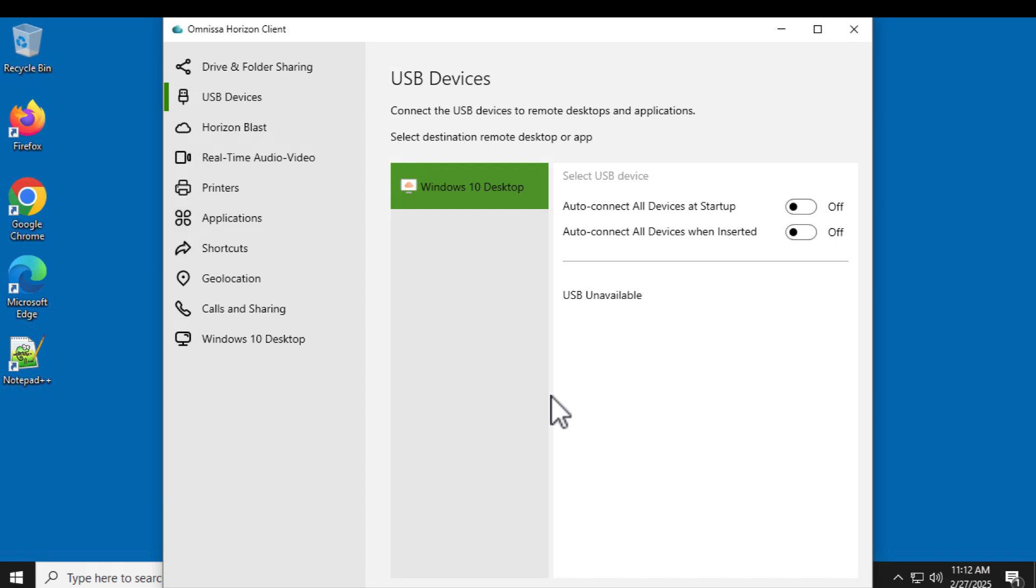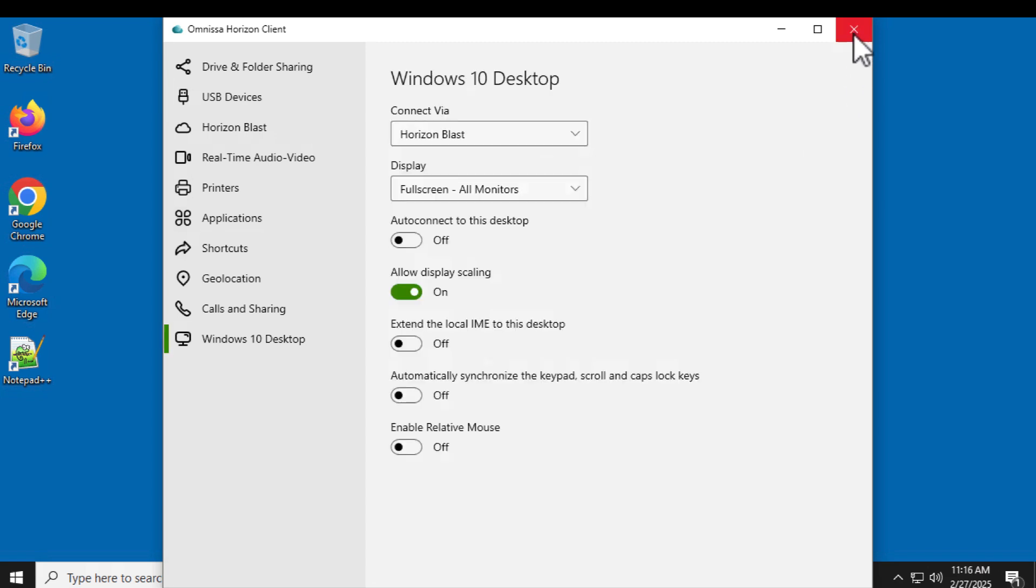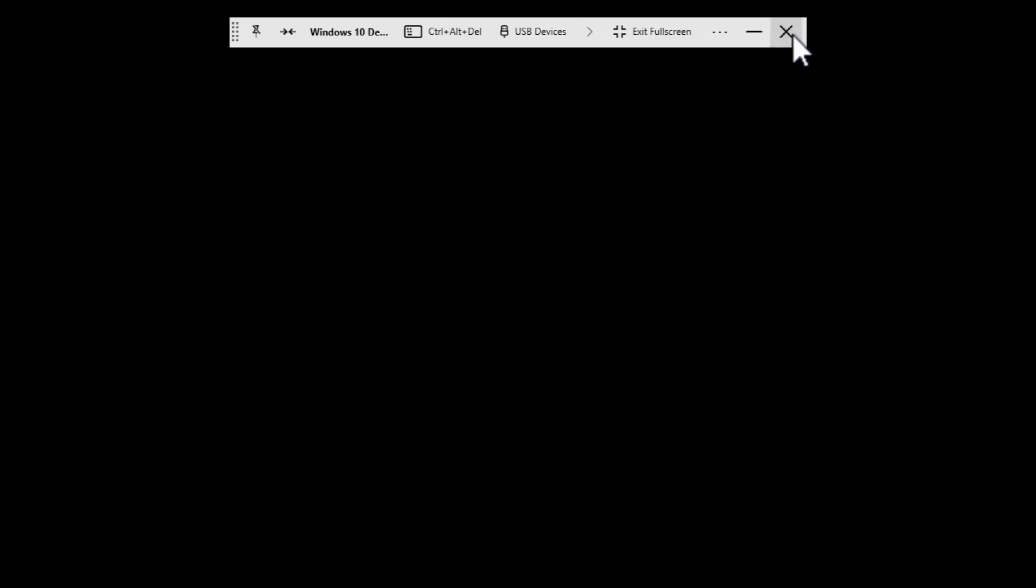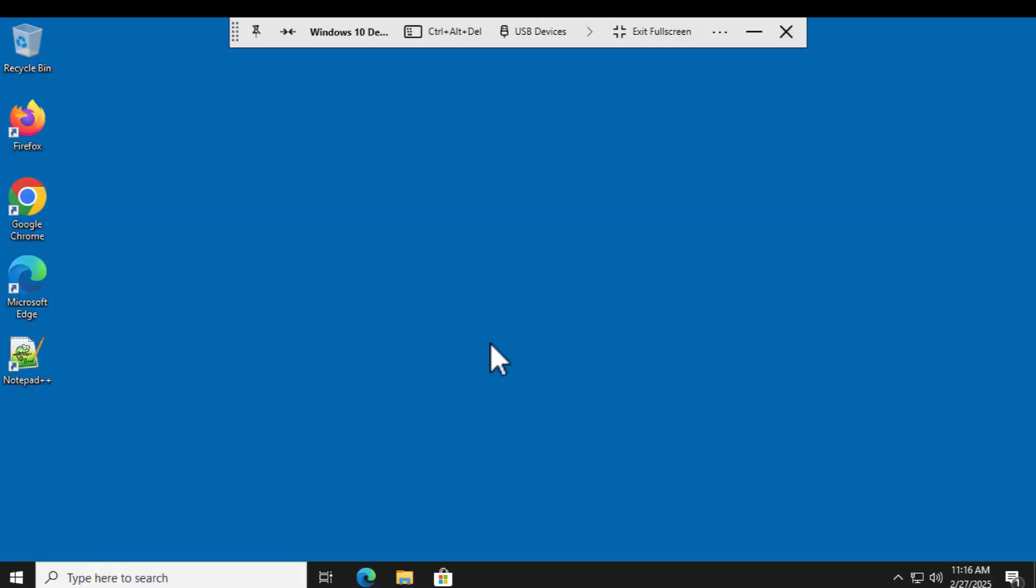You can have them get redirected to the virtual desktop, either at startup or when you insert the USB device. Another way to disconnect from the desktop without logging off is to just click this X in the corner, which I'll do because I want to show you some other settings.